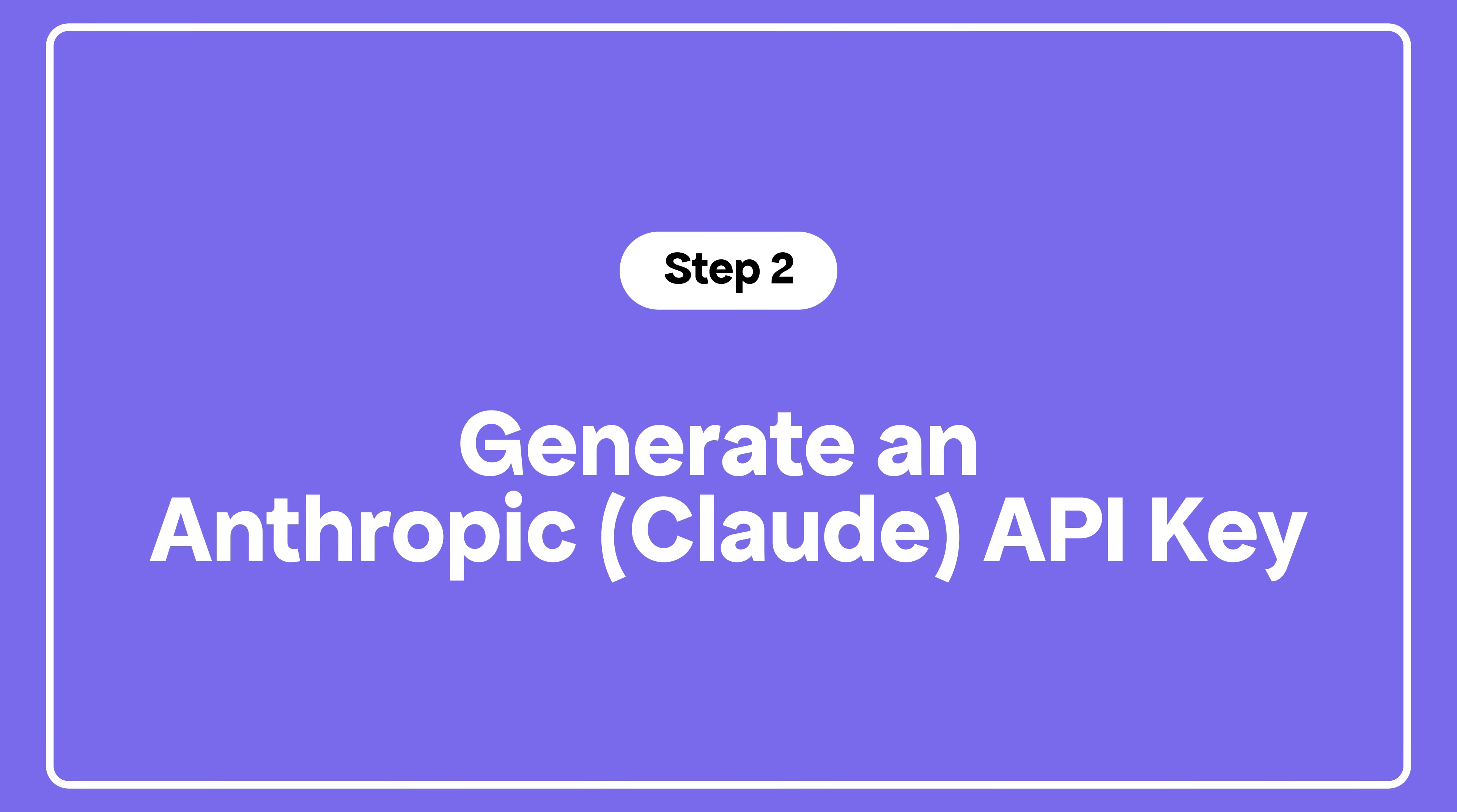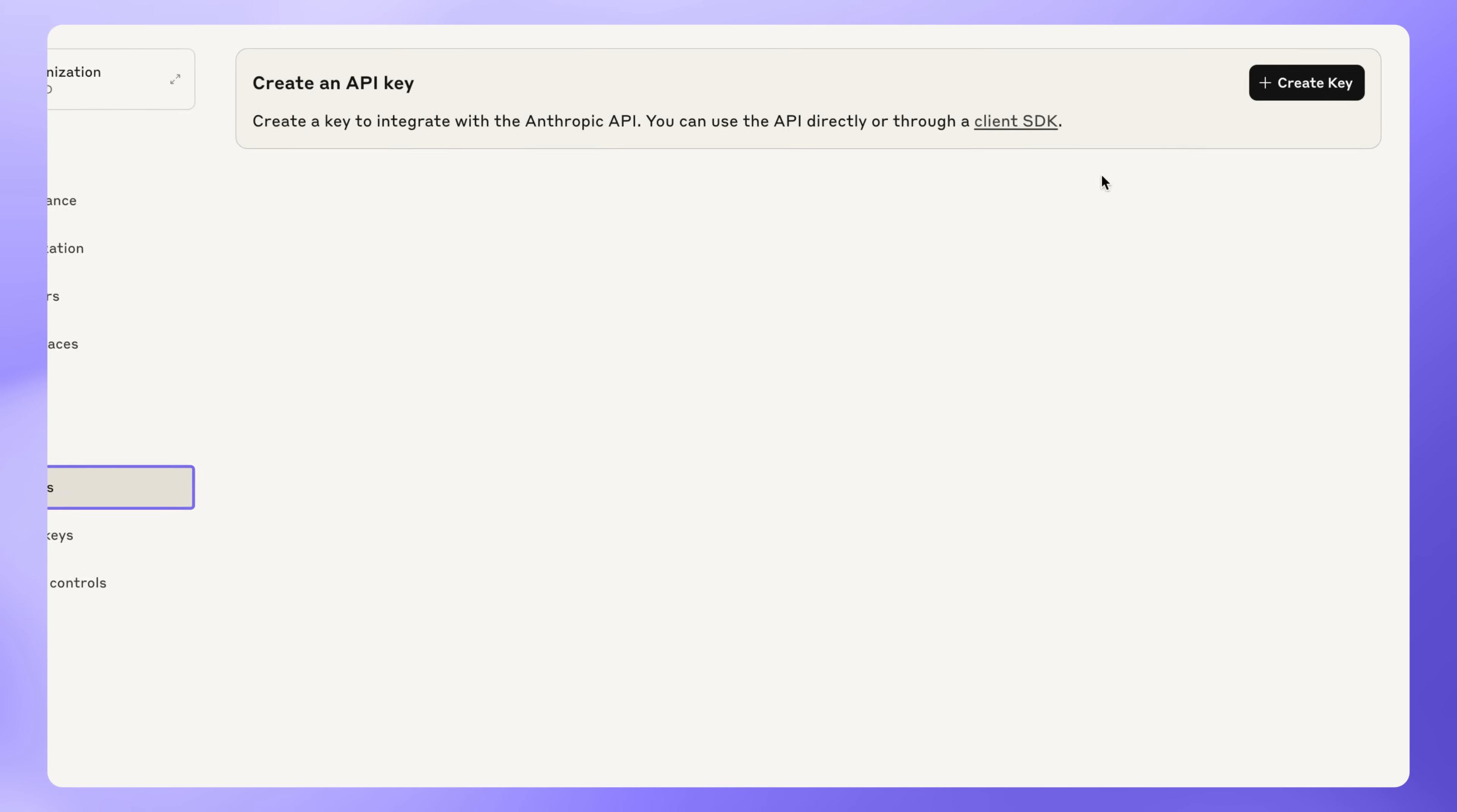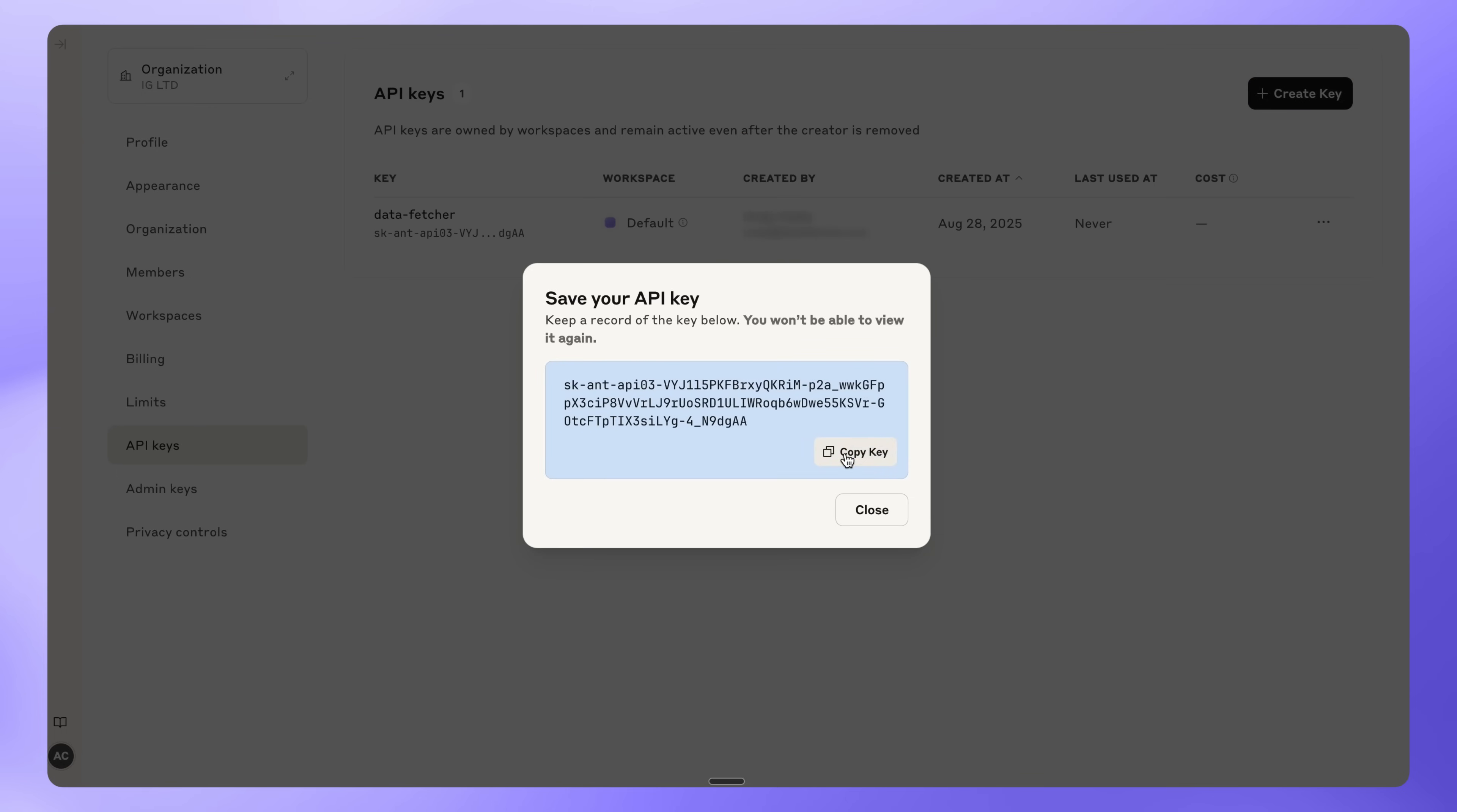Next, we'll create an API key for Claude AI. Log into the Anthropic console. Go to API keys and click Create Key. Name it something like Data Fetcher and click Add. Make sure to copy the key and store it somewhere safe. Once you close this window, you won't be able to view it again.